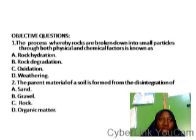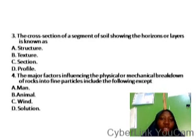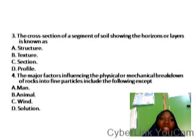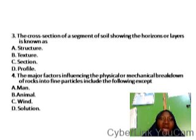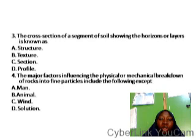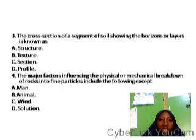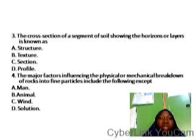Question three: the cross section of a segment of soil showing the horizons or layers is known as dash. This comes from the topic on soil profile. A soil profile is a vertical section made into the soil which reveals different layers called horizons — horizon A is the topsoil, horizon B is the subsoil, horizon C is the parent material, and horizon D is the bedrock. So the correct answer is soil profile.